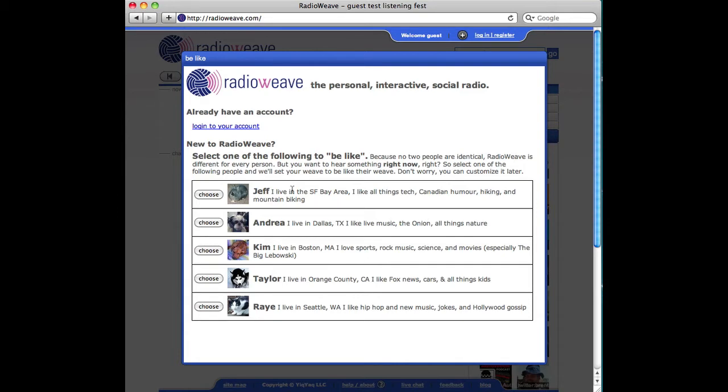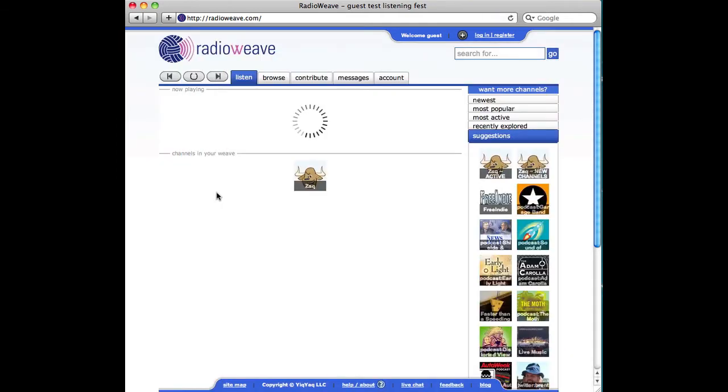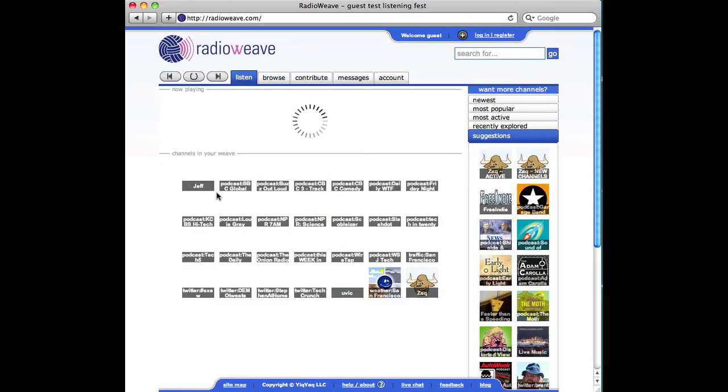None of these people match me exactly, but Jeff is similar to me in that he's a technology geek who lives in the Bay Area. I'm not Canadian like Jeff, but I'll pick him anyway, because everything else is aboot the same as me. Did you get my clever aboot joke, eh?